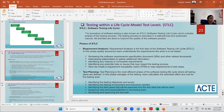STLC stands for Software Testing Life Cycle. The procedure of software testing is also known as STLC, which includes different phases of the testing process. The testing process is executed in a well-planned and systematic manner, and all activities are done to improve the quality of the software product. The main agenda of STLC is to deliver a quality product to the customer.